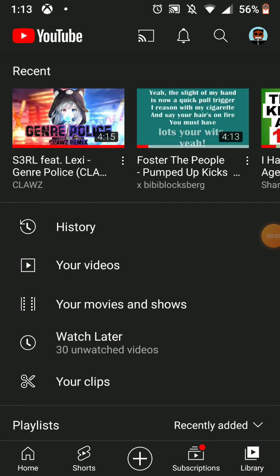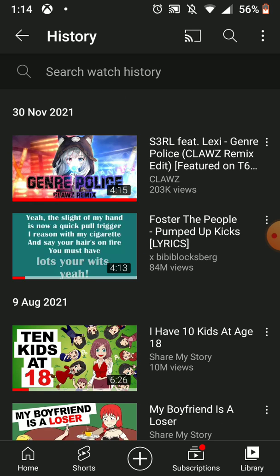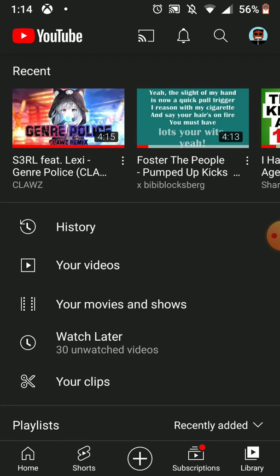Hey guys, welcome back to another video. In this video I will be showing you how to fix the YouTube watch history not showing. So the problem is that after you play other videos you've watched, when you're refreshing it, it won't show.